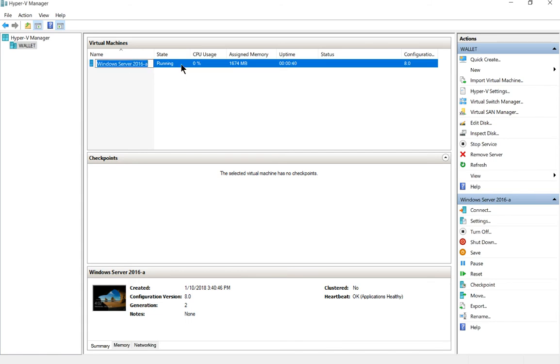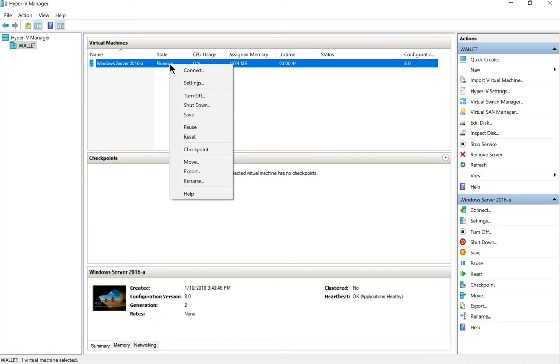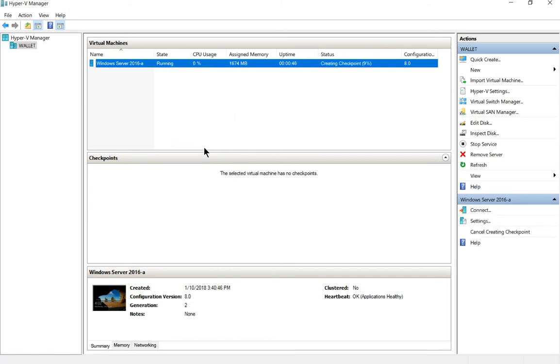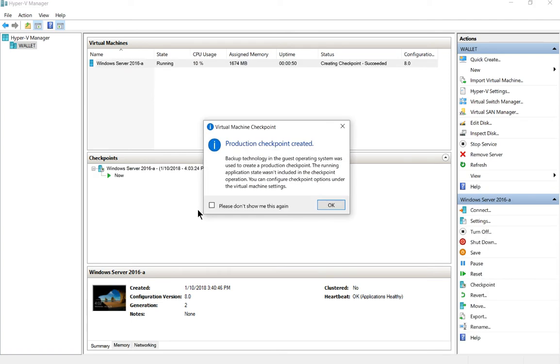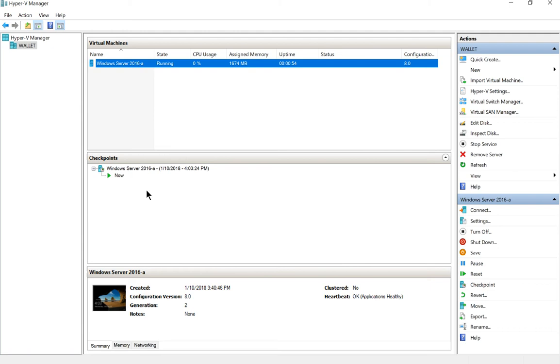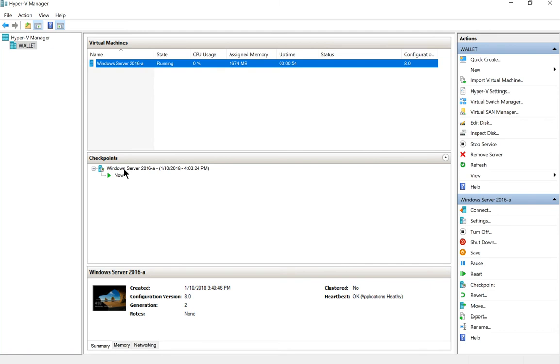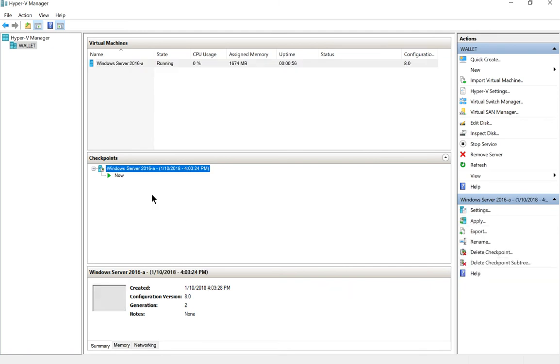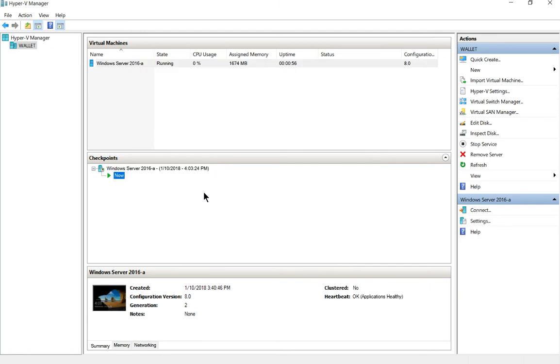So what you need to do is just right click on your virtual machine and choose checkpoint. Now watch what happens in the middle of the screen here as soon as you create a checkpoint. We can see that the checkpoint was created and now you can see the checkpoint itself here on your server.